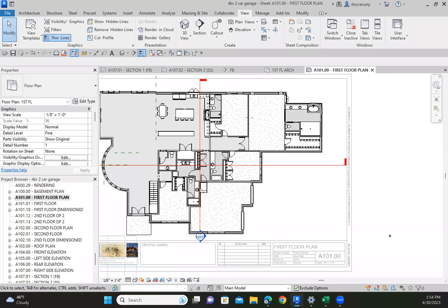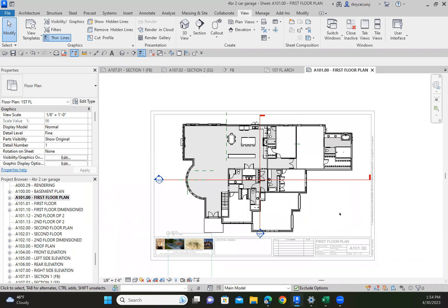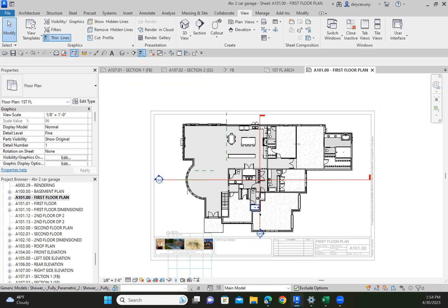I'm getting ready to make some more sections on my project. As I've stated in other videos, I only use two sections to create my plans and elevations - I only use two views. If I want to see something different, I simply move that section. I'm using a bigger screen - an ultra wide - to work on.